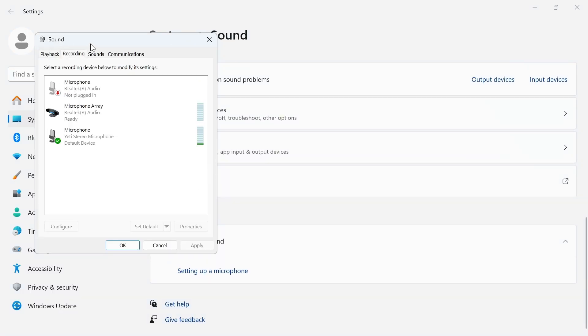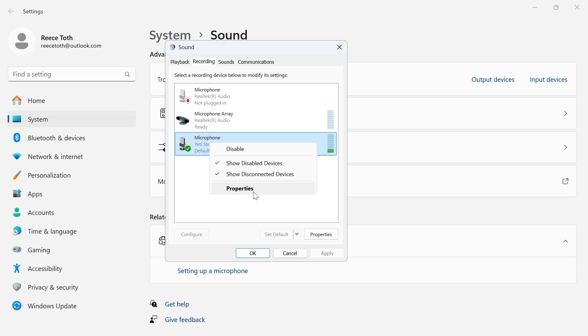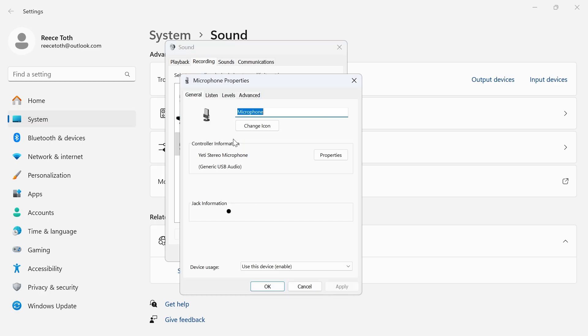Click on the recording tab and then just go and click on your default microphone and click on set default. We can then right click on this and click on properties.